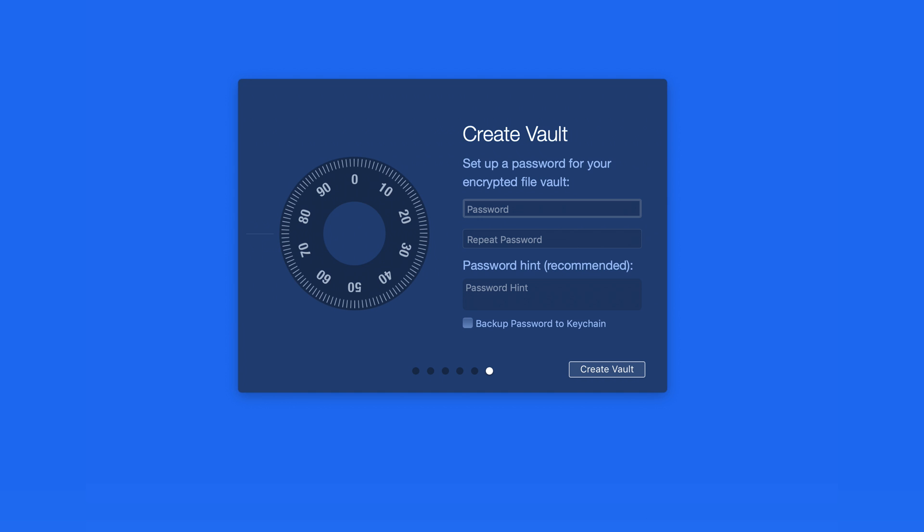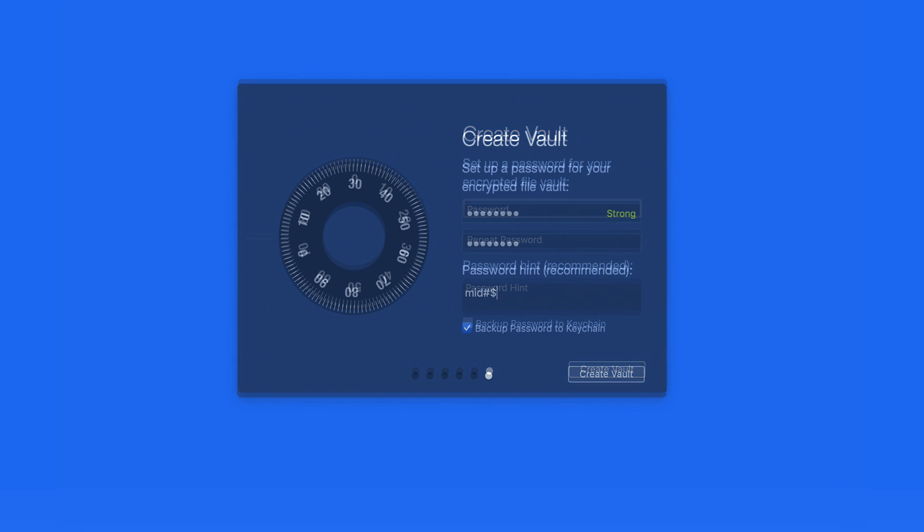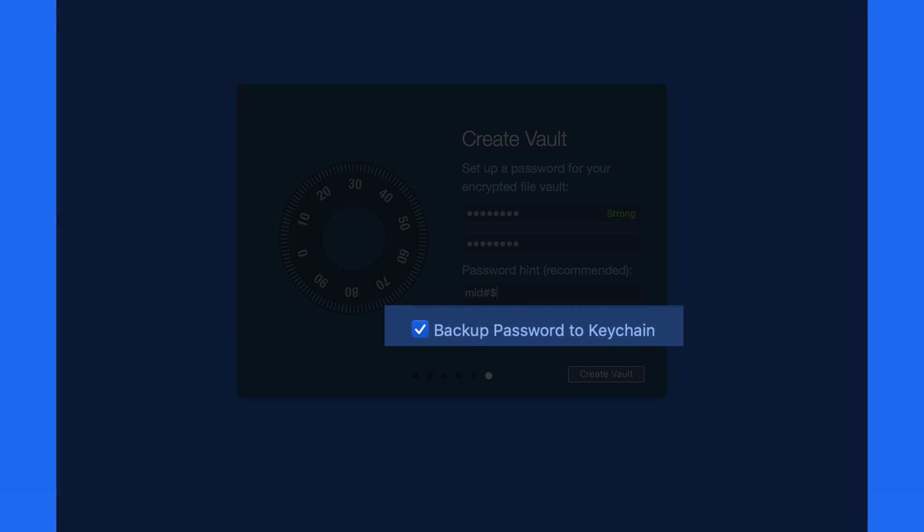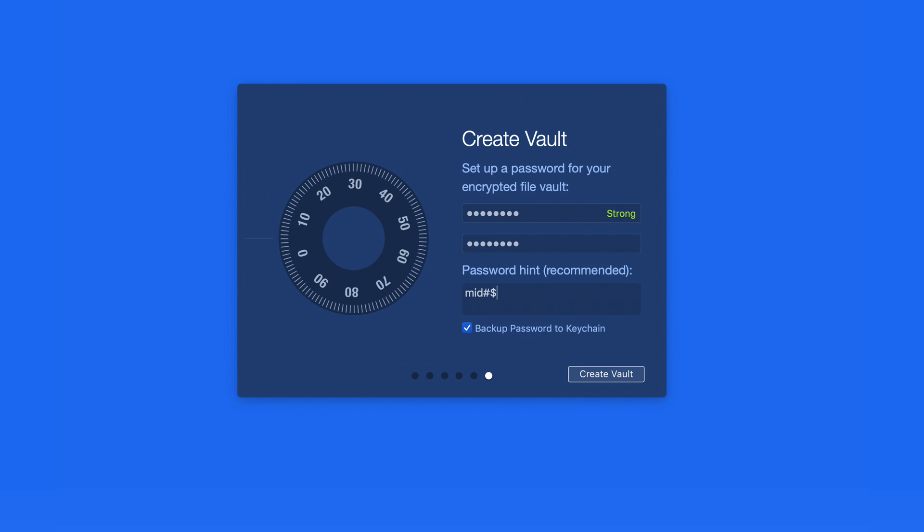This password is pretty much the only way that these files are going to be able to be accessed, so it needs to be strong and it needs to be remembered. If you choose to backup the password to Keychain, it will be saved there and you'll be able to access it by entering the user account password on your Mac into the Keychain Access app. In effect, this makes your user account password the only barrier to unlocking HIDR. So, it too should be very strong and known only to you.